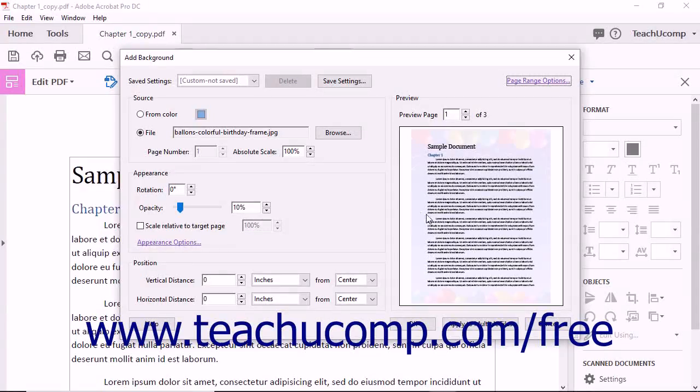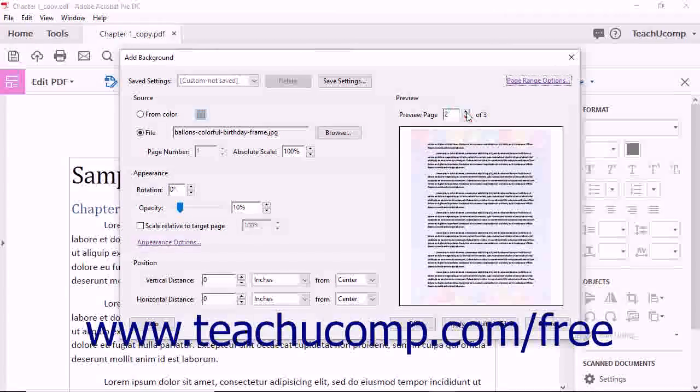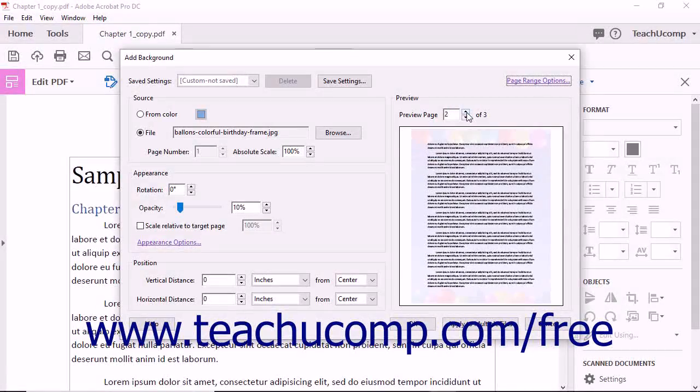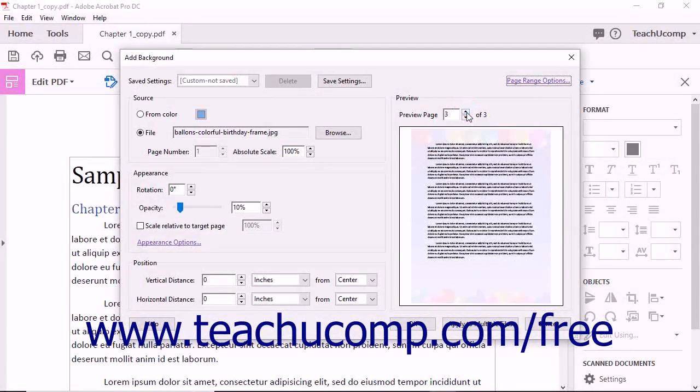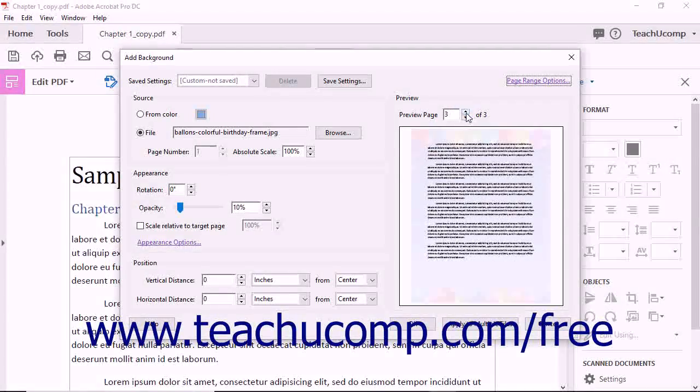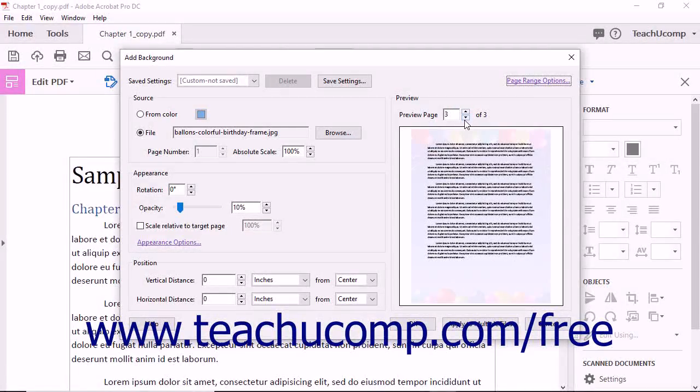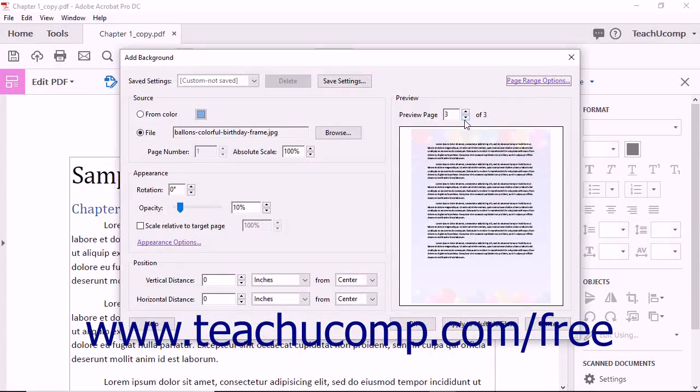Using the Preview area of the dialog box, you can click through the pages in the PDF document to see what they will look like before applying the page background by using the Preview Page spinner box. This is an especially important step if you're using a background image rather than a color.